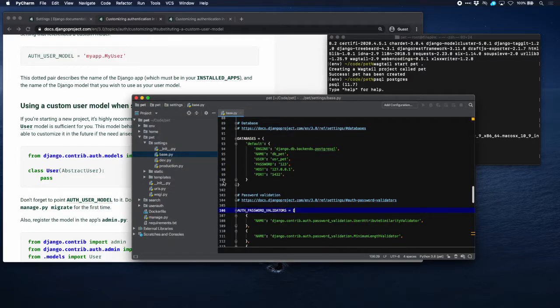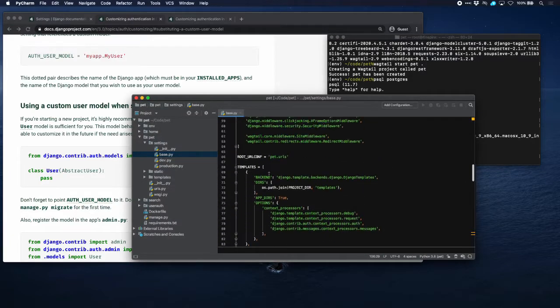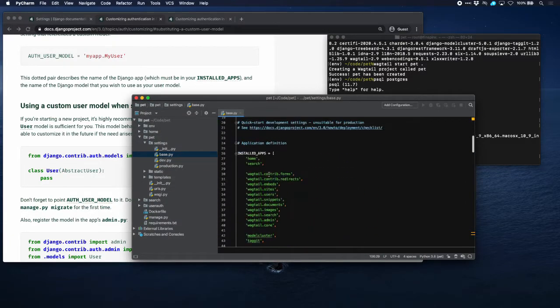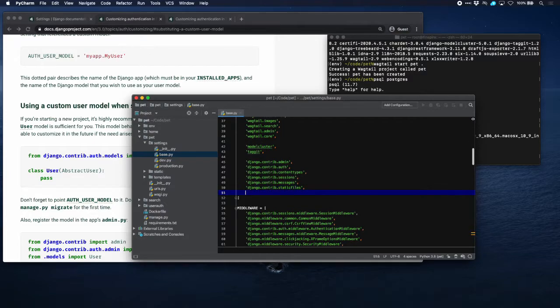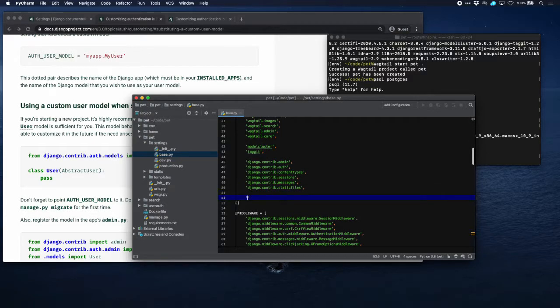So we go to the installed apps. There we are. And we will add to that user_auth so that Django knows that this app actually exists.